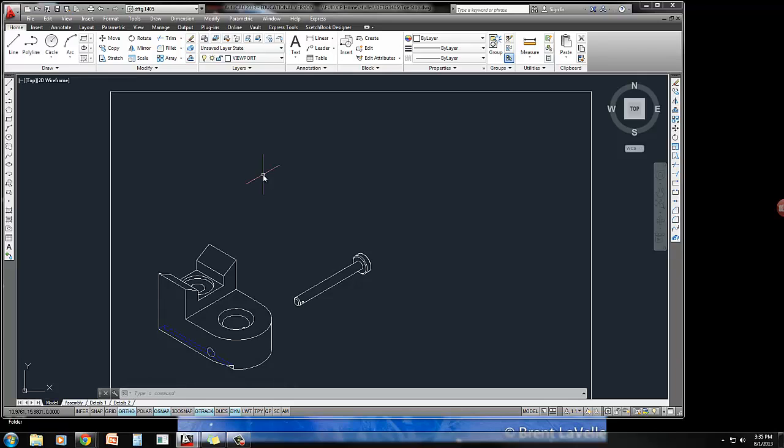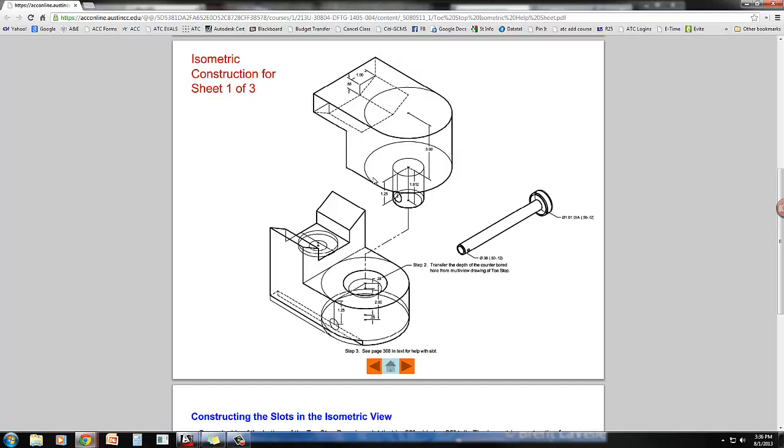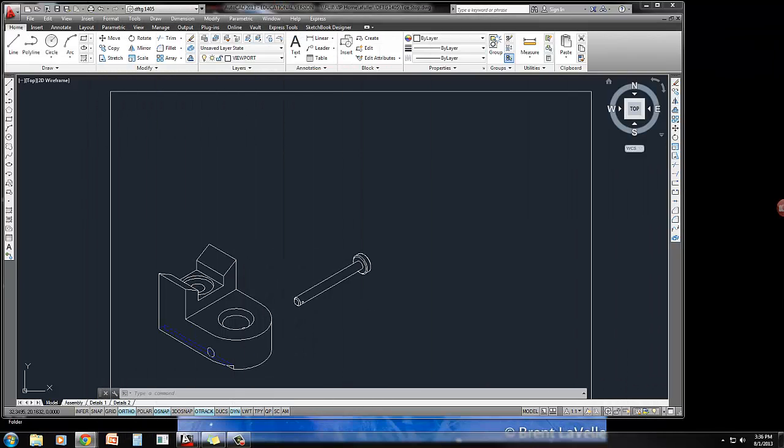In this video I'm going to show you how to draw the cleat in isometric, going by the dimensions and using a help sheet here. This help sheet shows generally what it's supposed to look like and gives some dimensions. There's going to be a separate video on how to do that specific cylinder that comes down here and a separate video on how to do this hidden line. So we're just going to draw the overall shape for now.